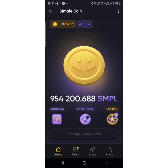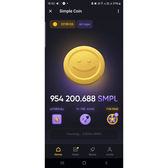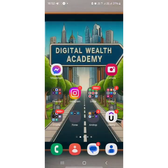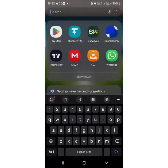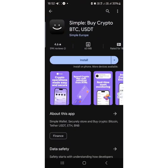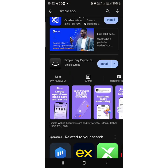What is Simple? Simple is a cryptocurrency exchange app where you can buy, sell, transfer, and store cryptocurrency. I think they already have their app on the Play Store as well as the iOS App Store.